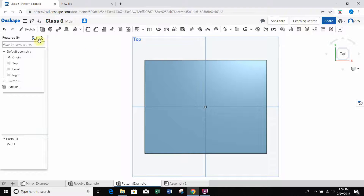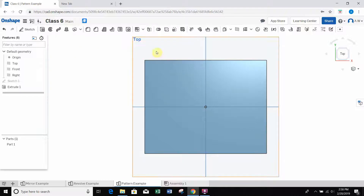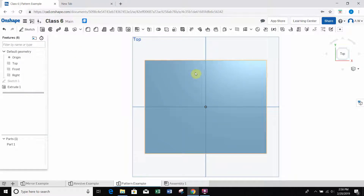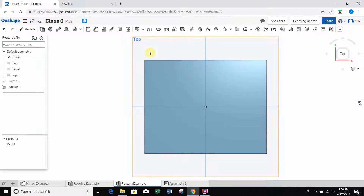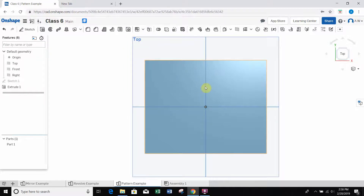The pattern tool works kind of like the mirror tool I talked about in a different video, in that we create the feature first and then we pattern off of that feature.